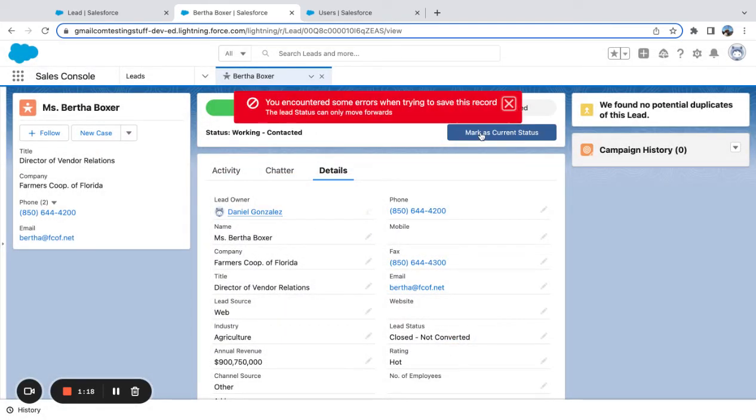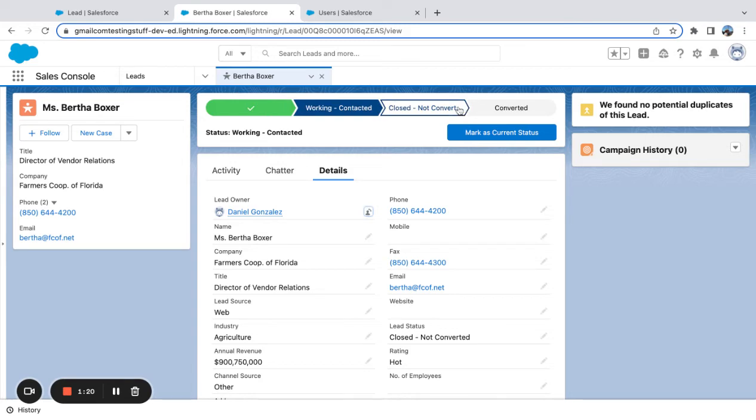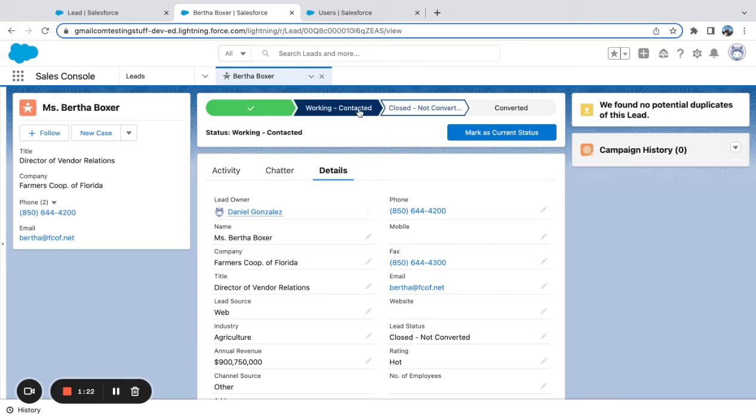You can see if I change it back, oh actually I have a validation rule that I can't move backwards, but yeah I was just going to move it back and then show that it would allow me to make that change.